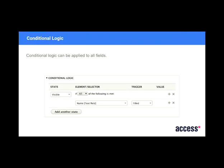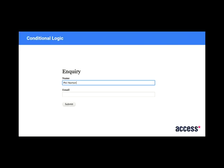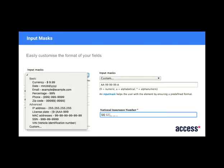So each field has conditional logic built in. So you can reference different fields within the form. So what I'm doing here is saying that if the name element is filled in, then make this element, which is in this field, visible. So what it's doing here is basically, as I enter text into that box, it pops the email address in. So you can see, you can build some quite nice logic there.